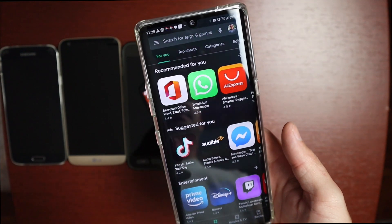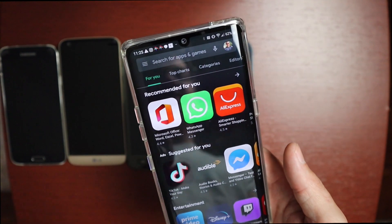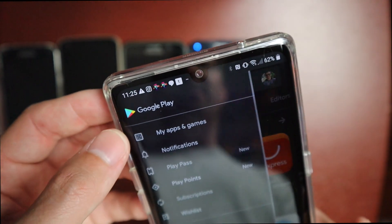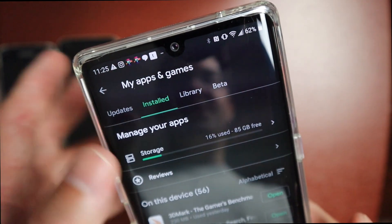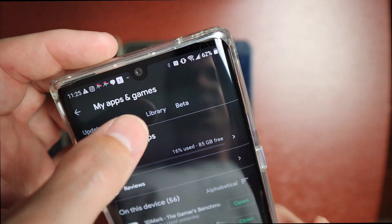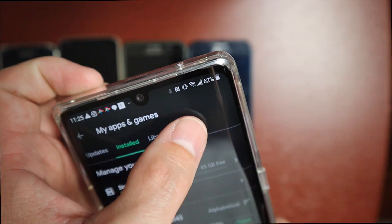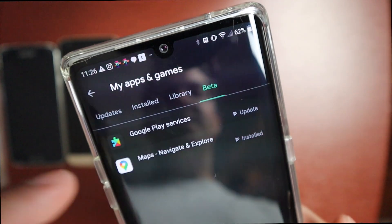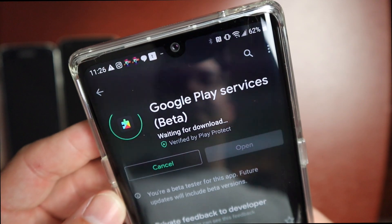If for some reason you don't have that App Details section at the bottom of your Google Play Services in Settings, you can go into the Play Store itself. Go to the hamburger menu at the top, slide it over, go to My Apps and Games, then the Installed section, look for Google Play Services, go into it, and enroll in the beta. If you're already enrolled, hit the Beta section and you'll see Google Play Services is already there. Hit Update and once it installs you should get Nearby Share enabled.